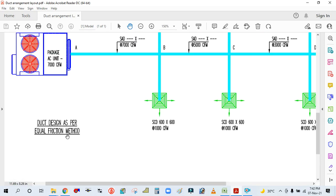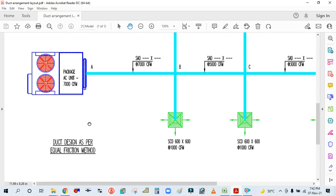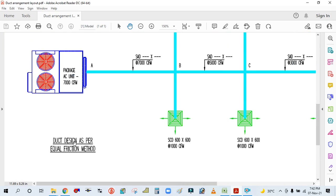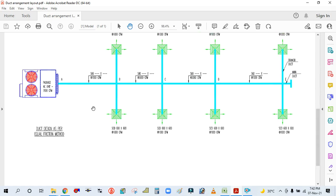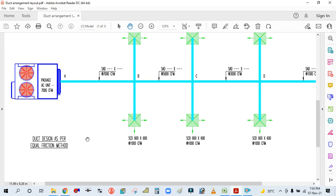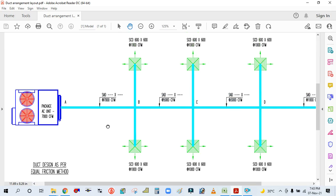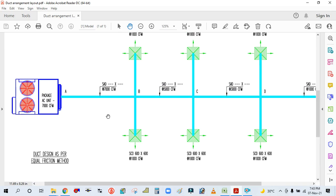There are three methods of duct designing: the equal friction method, the constant velocity method, and the static regain method. The first method — equal friction method — is what we use most in actual practice, generally for commercial and residential buildings. So let's start now on how to size and design the duct.